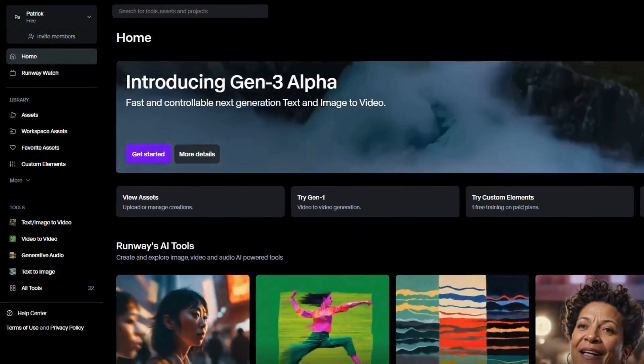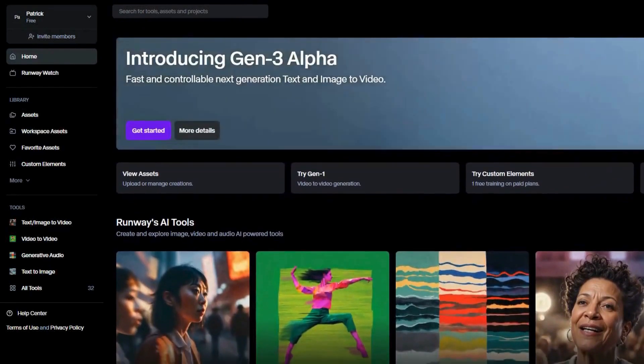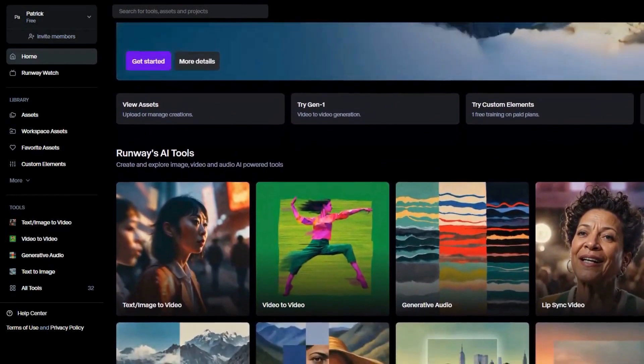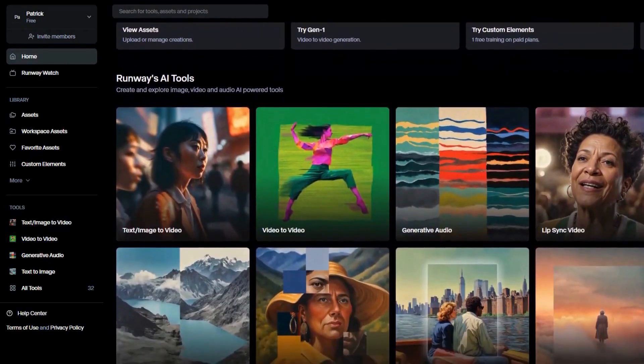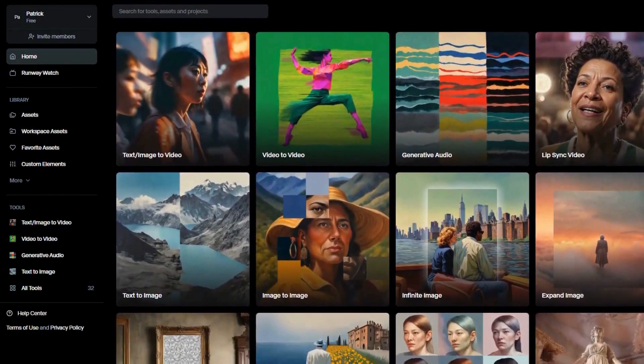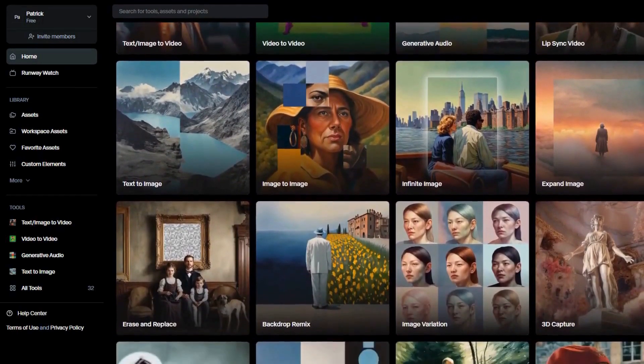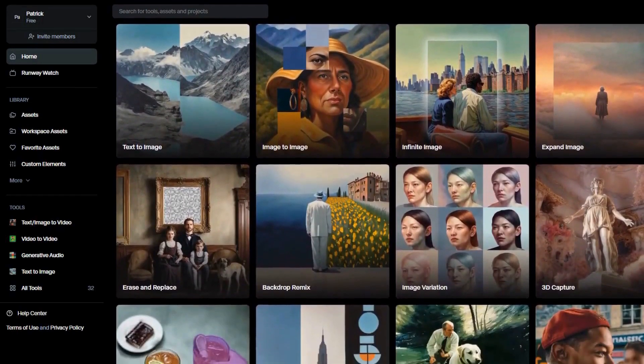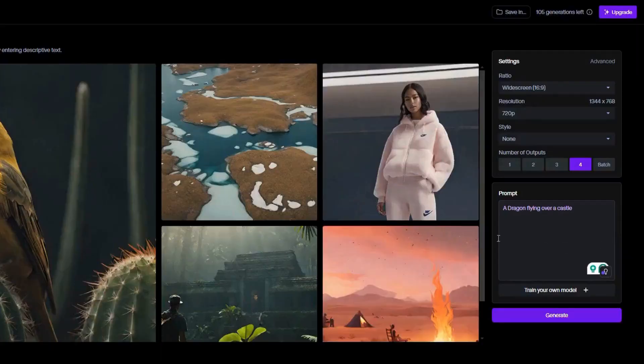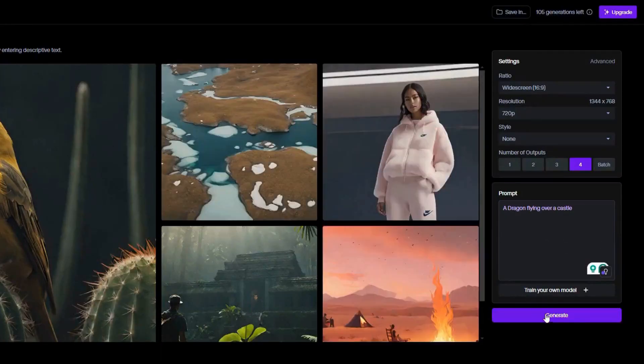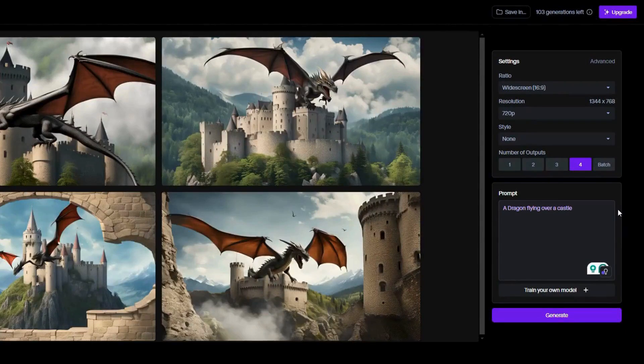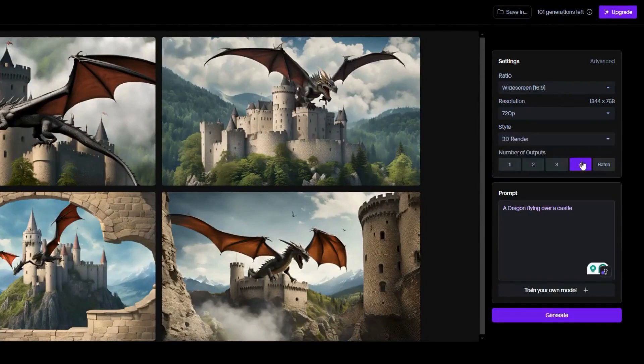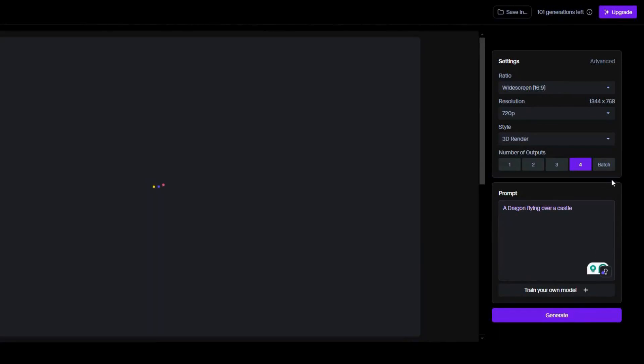Last but not least, we have RunwayML. This comprehensive tool supports AI art and video creation, integrating well with other creative tools. It also supports real-time collaboration, making it ideal for team projects. RunwayML is a comprehensive tool for AI art and video creation, supporting a wide range of creative projects. It integrates with other creative tools, providing a seamless workflow for professional artists and designers.